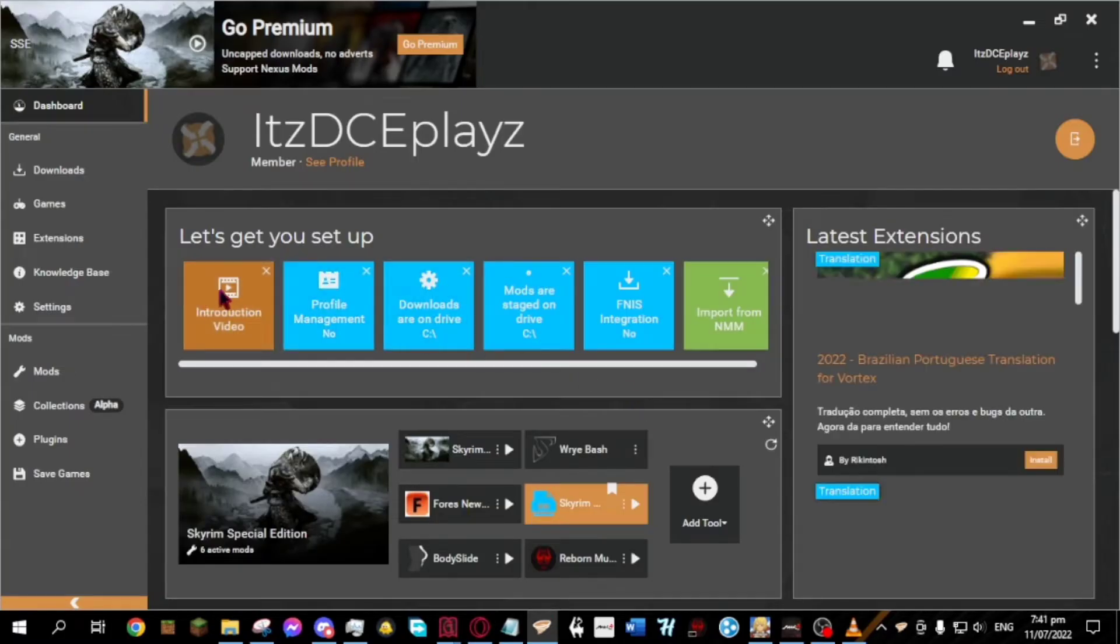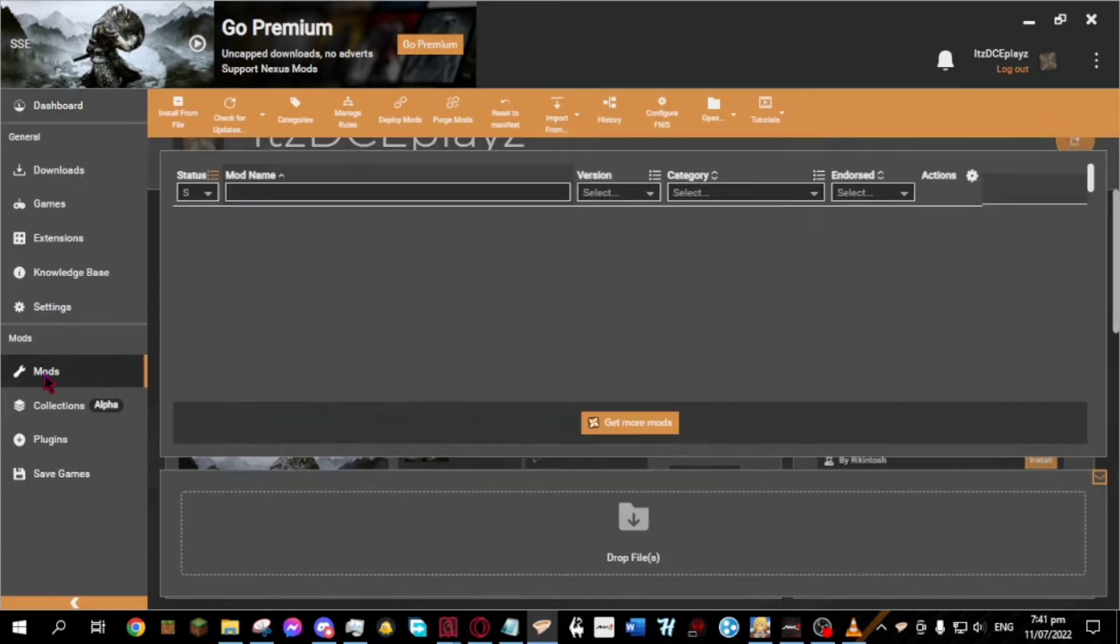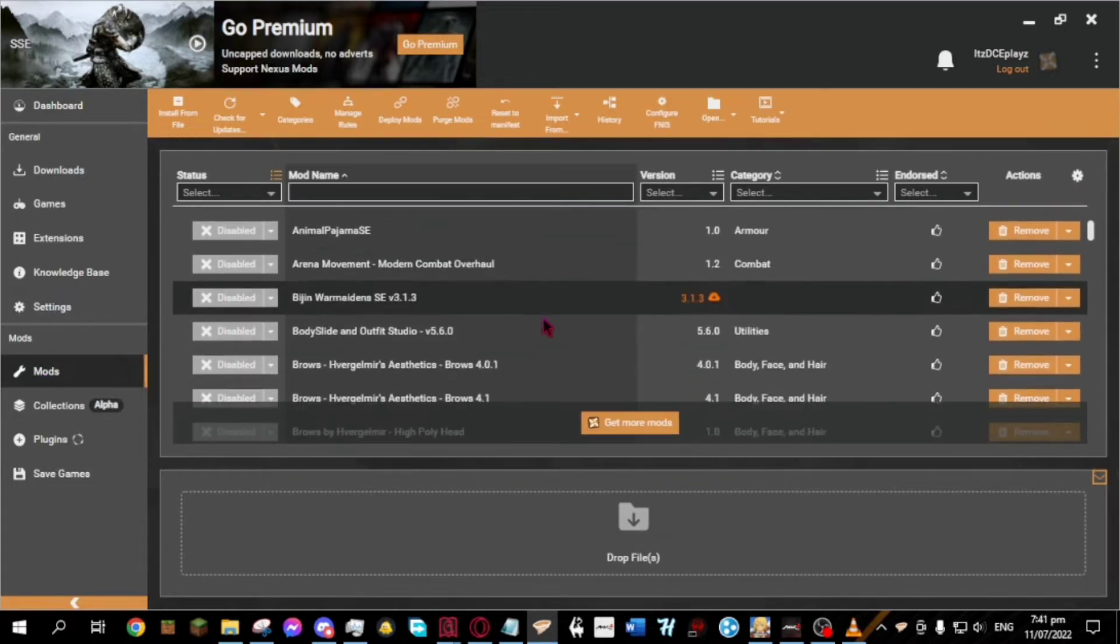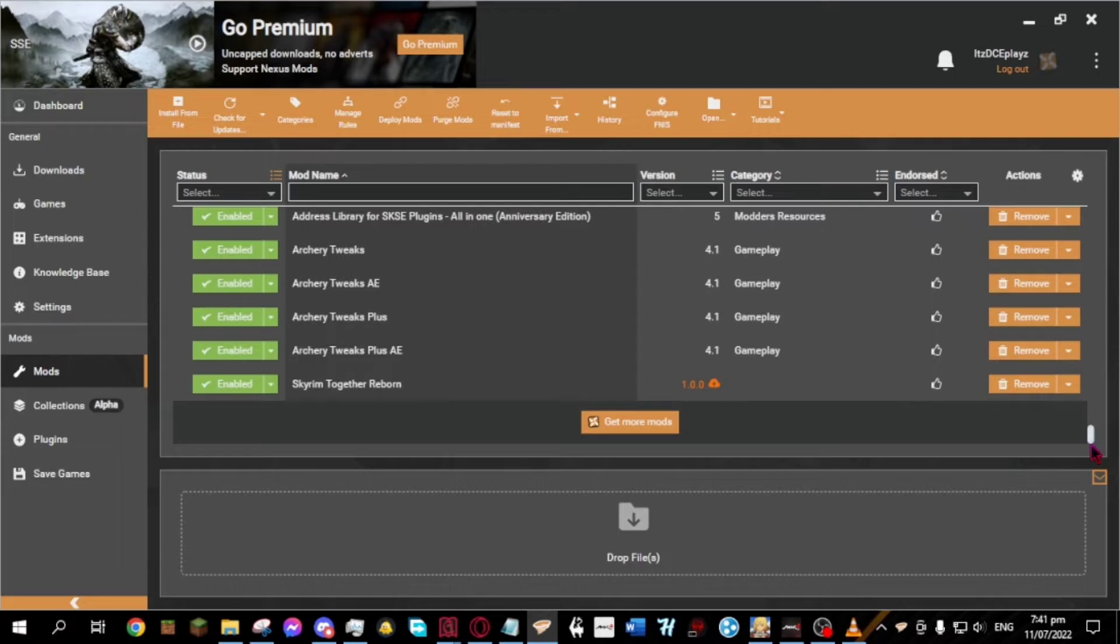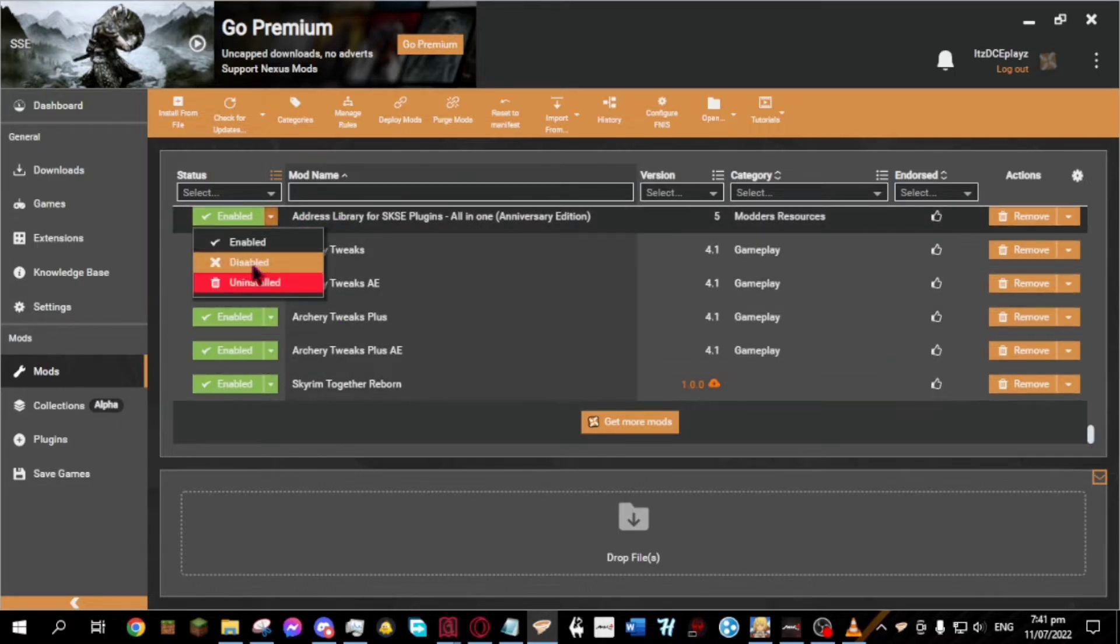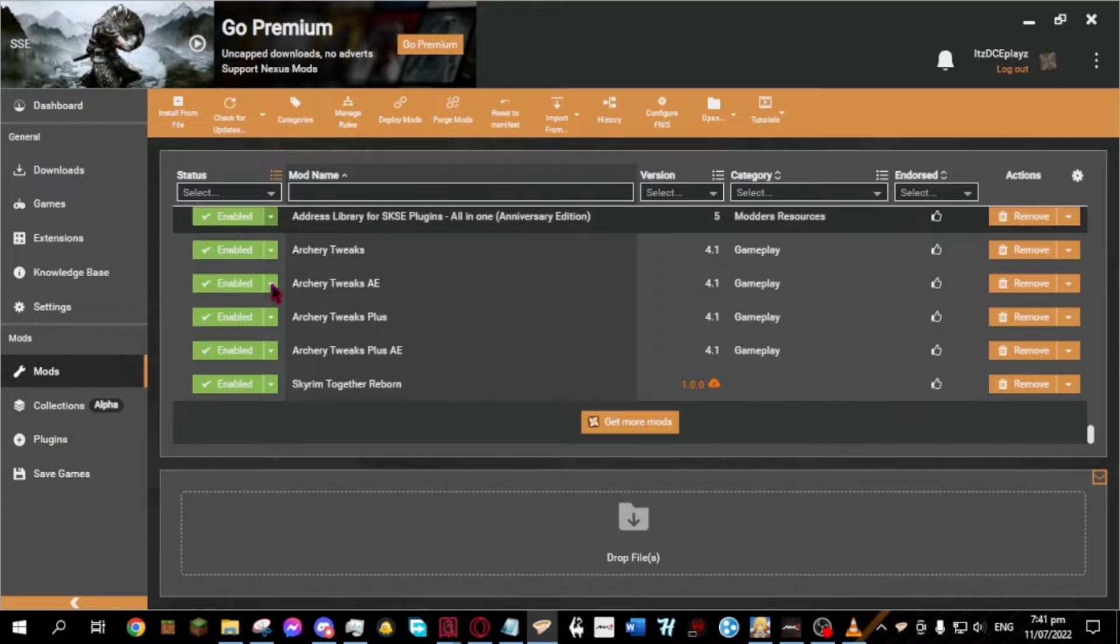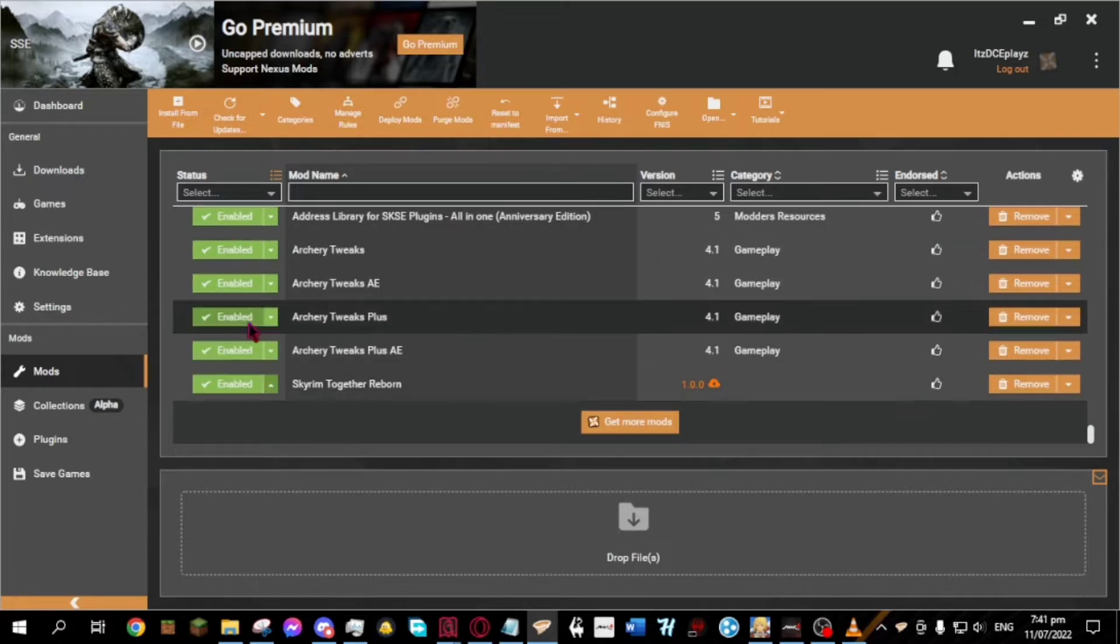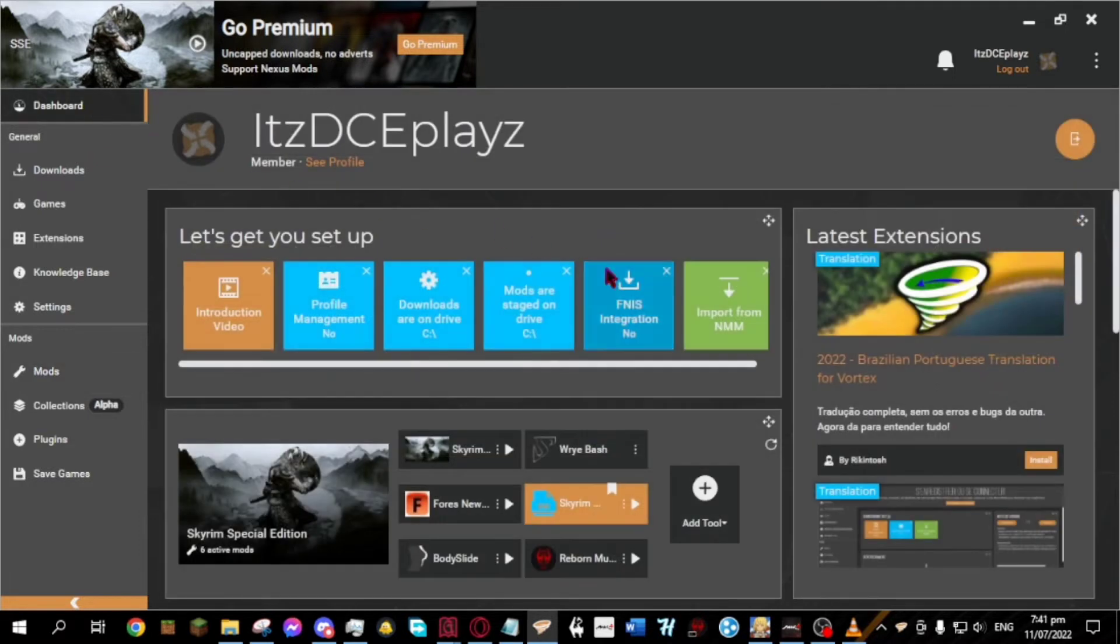Go to your Vortex mod manager. Click the mods. Find the Skyrim Together Reborn and address library for SKSE plugins. Then enable them both. Go back to dashboard.